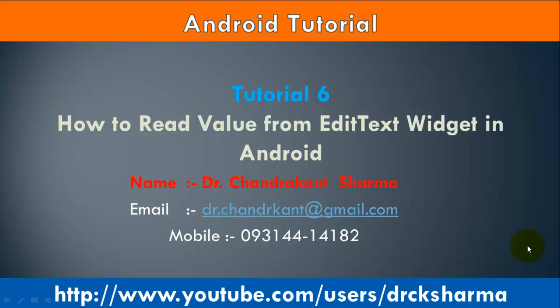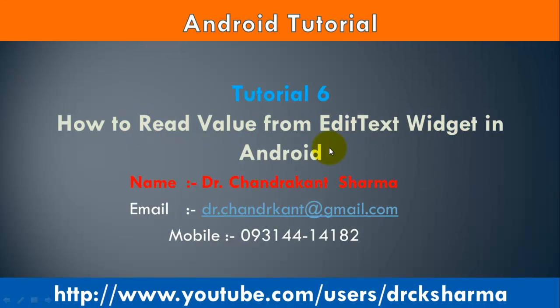Good morning, welcome to Android tutorial. In this tutorial we will learn how to read value from EditText control in Android.